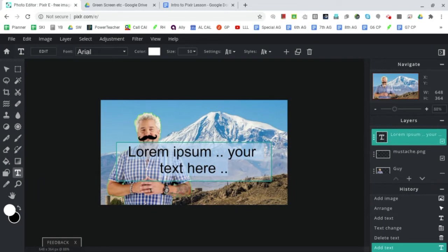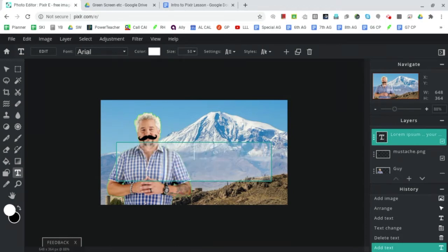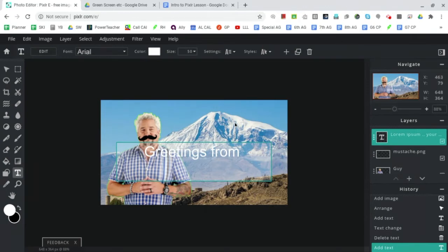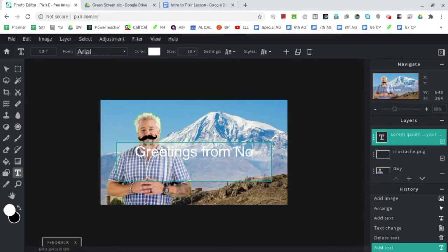We don't want any of that, so backspace. What we are going to add however is a greeting from - I'm going to write my favorite place that has mountains, North Conway. You can write North Conway, you can write any other place that you've been that has mountains, any place you've ever heard of or read about that has mountains.